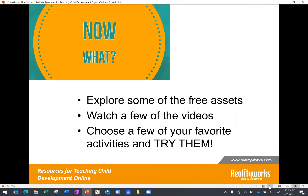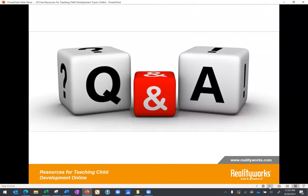We've given you a lot of different things to consider. We recommend you explore some of those free assets, watch a few of the videos, choose a few of your favorite activities, and just try them. If you have a handful of new things you could do to liven up or approach your child development course content differently, that was our goal today. Now we'd like to open it up for questions on any of the content covered in the last half hour.